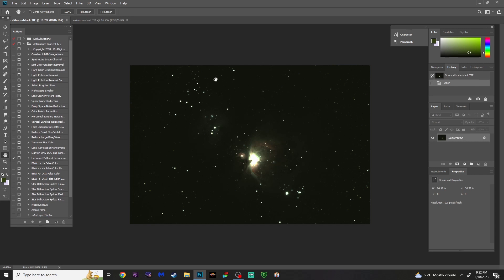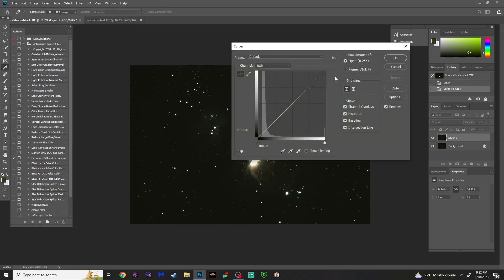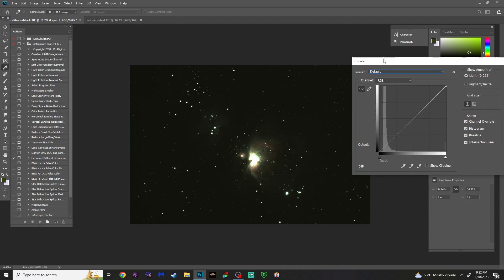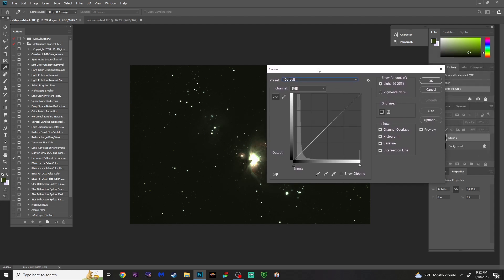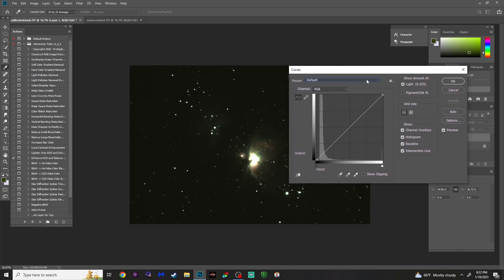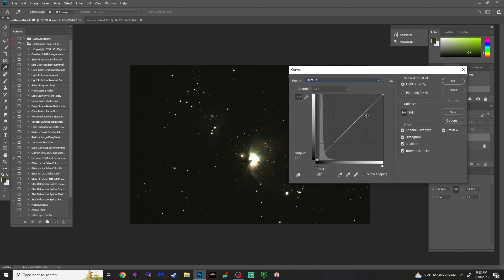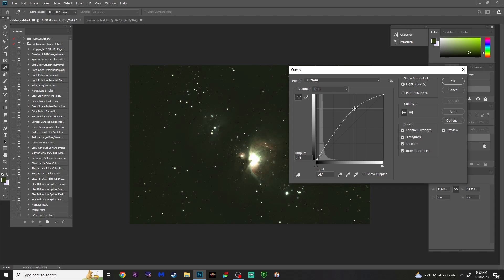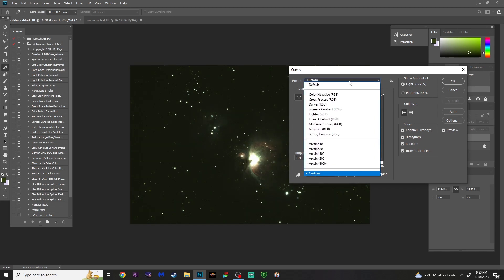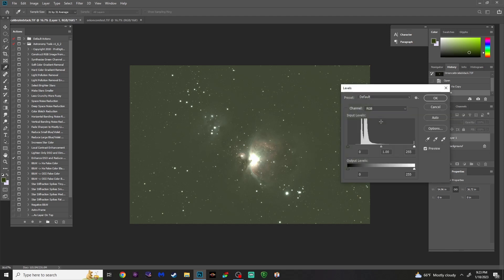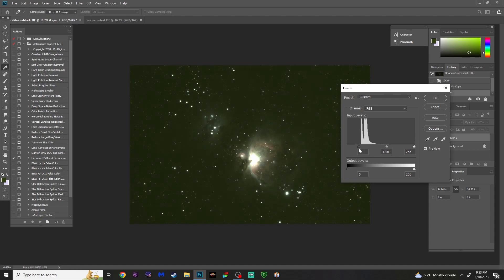First thing you're going to want to do is duplicate your layer — press Ctrl-J. Now let's perform our initial stretch. Press Ctrl-M. You can use something called Arc Sign Stretches, which should still be available online for download — I'll post a link in the description. They do a really good job stretching the data without bloating the stars as much. But even if you don't have those, you can perform your own stretches manually. If you have the Arc Sign Stretches, I usually start with Arc Sign 30. Hit OK. Now go into Levels — press Ctrl-L — and drag that slider right to where the data starts.